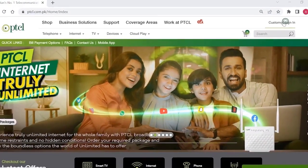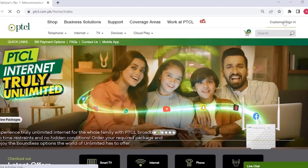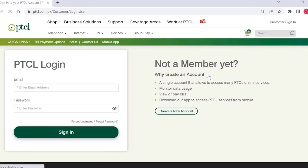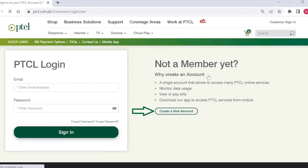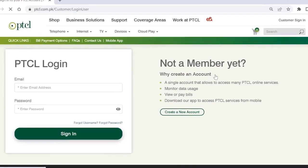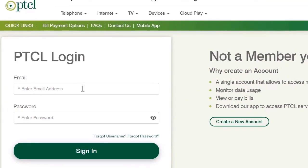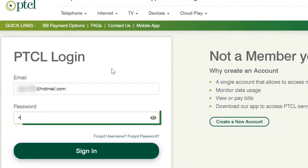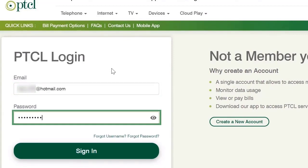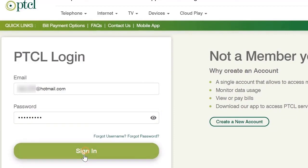Click on Customer Sign In. If you are not a member yet, click on Create a New Account and complete your registration. Now enter your registered email and password, then click on Sign In.